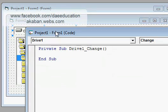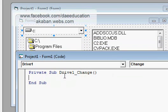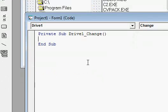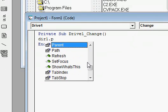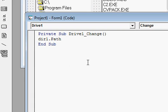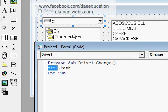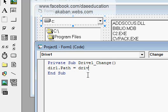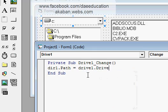Double click on drive list box. Drive1 is the name of drive list box. Whenever drive list box changes, what it will do? It will change the path of Dir1. Dir1 is the name of directory list box in our form, and dot path will be the path.